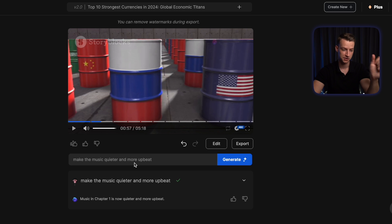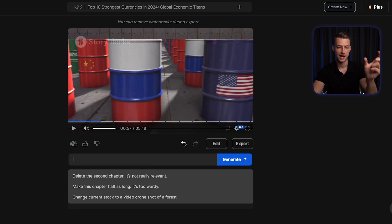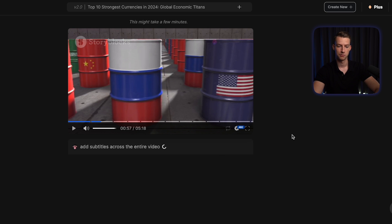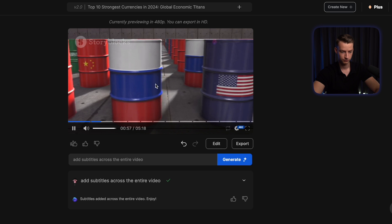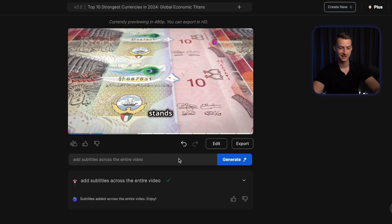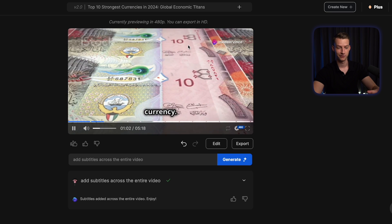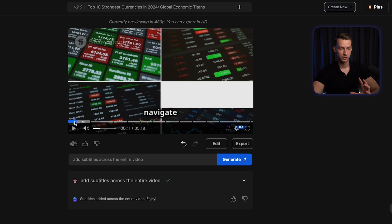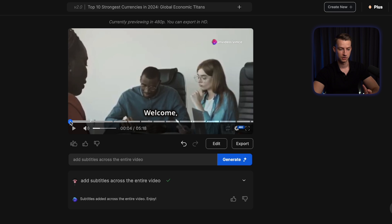Let's say I want to make another change — to add subtitles throughout the whole video. I'm going to add here: add subtitles across the entire video, and let's see if it's going to be able to deal with this challenge. Boom, there you go — it now has subtitles throughout the entire video, and just like this you can pretty much edit anything you want.